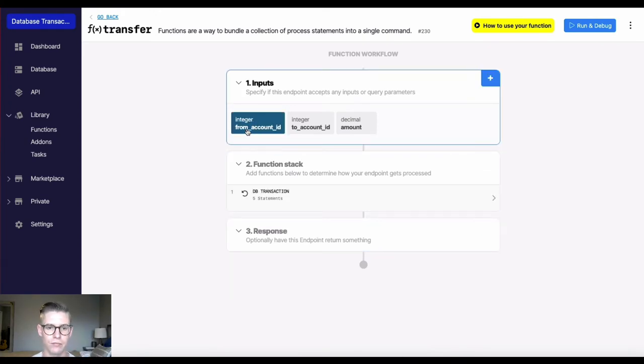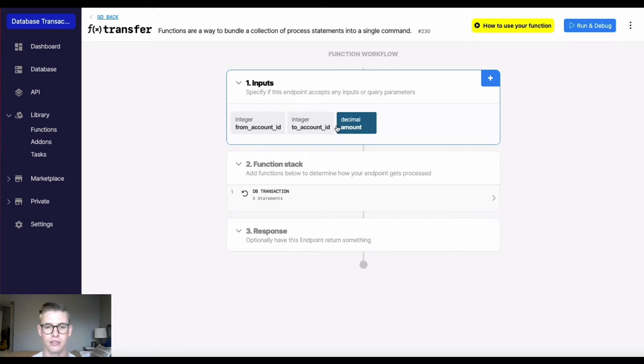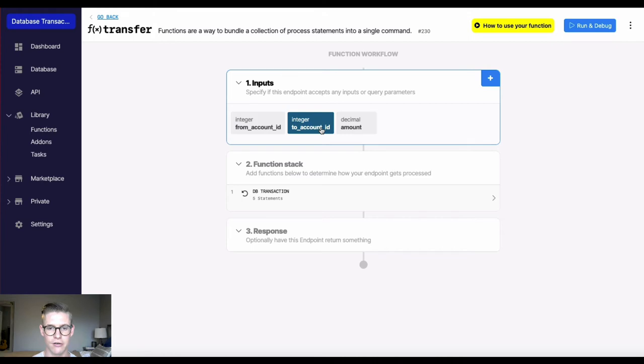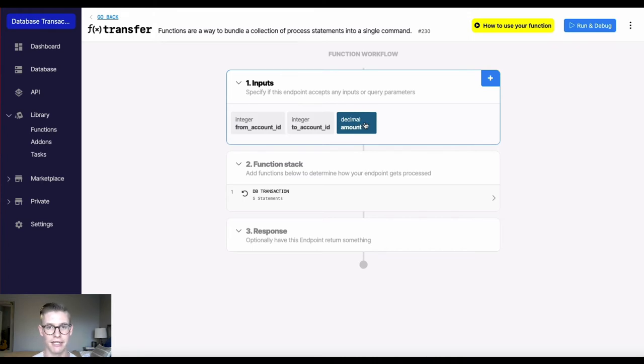So the from account, where the money's going to be taken out. The to account, where the money's going to, and the amount of money that's being transferred.